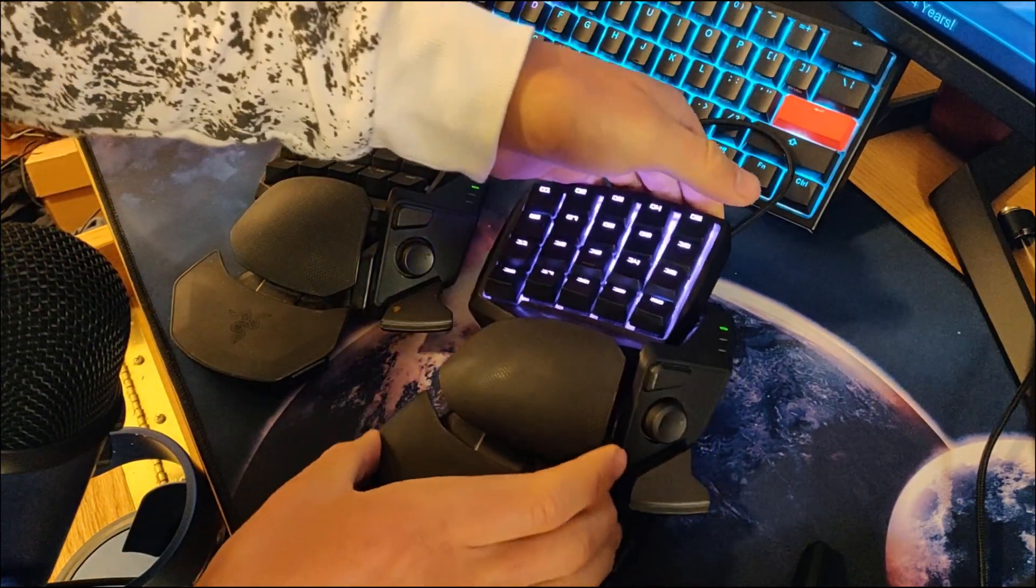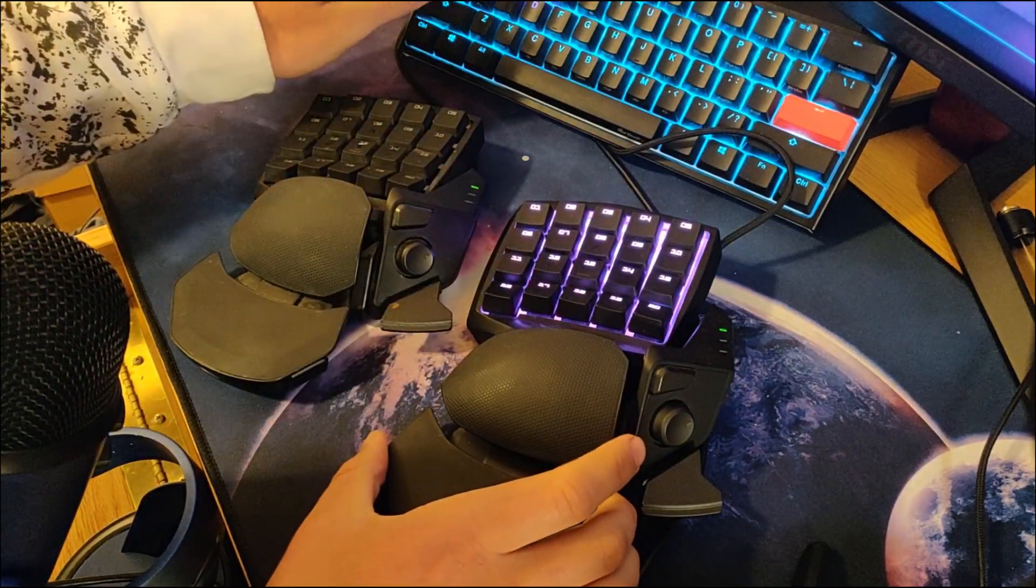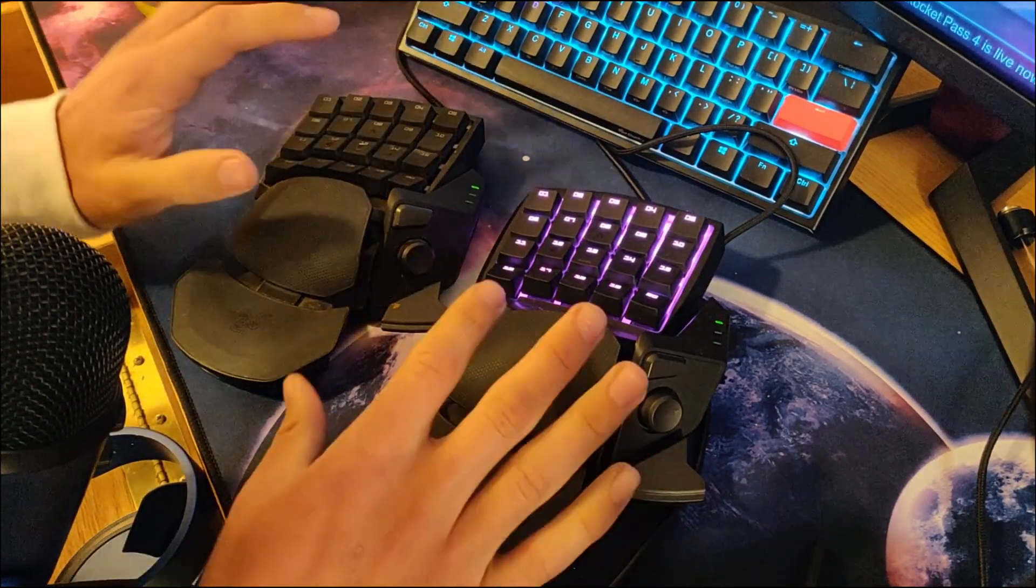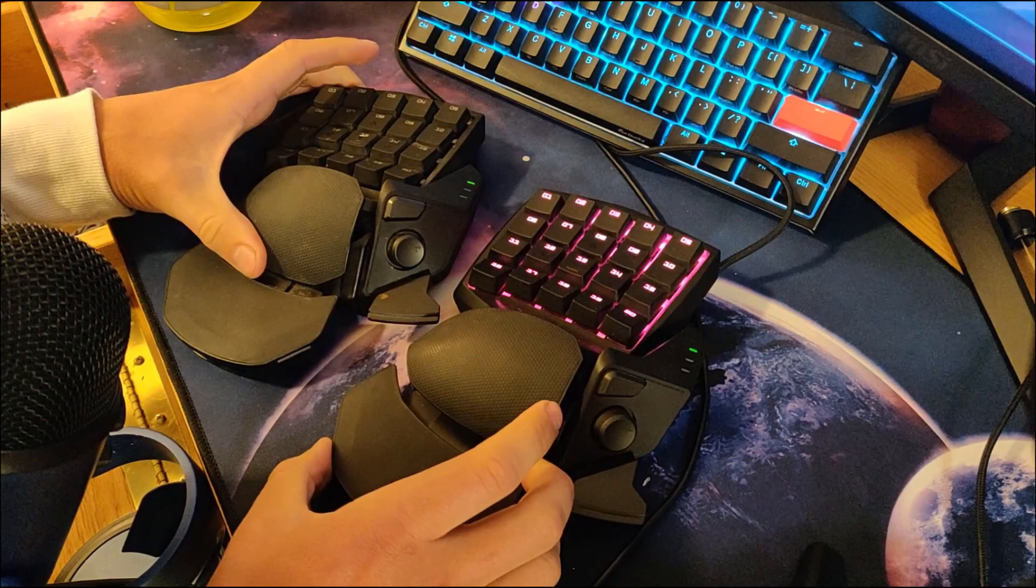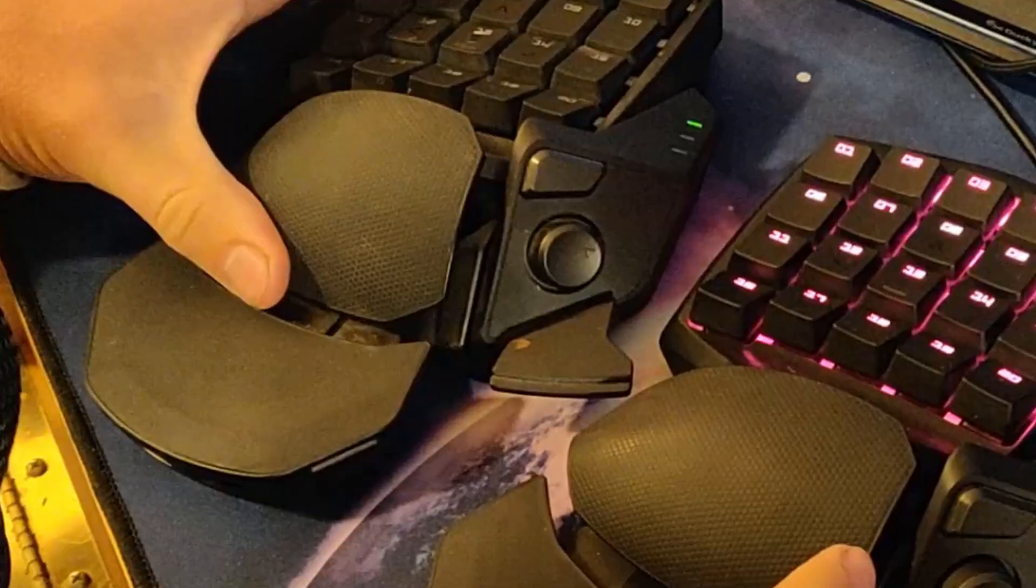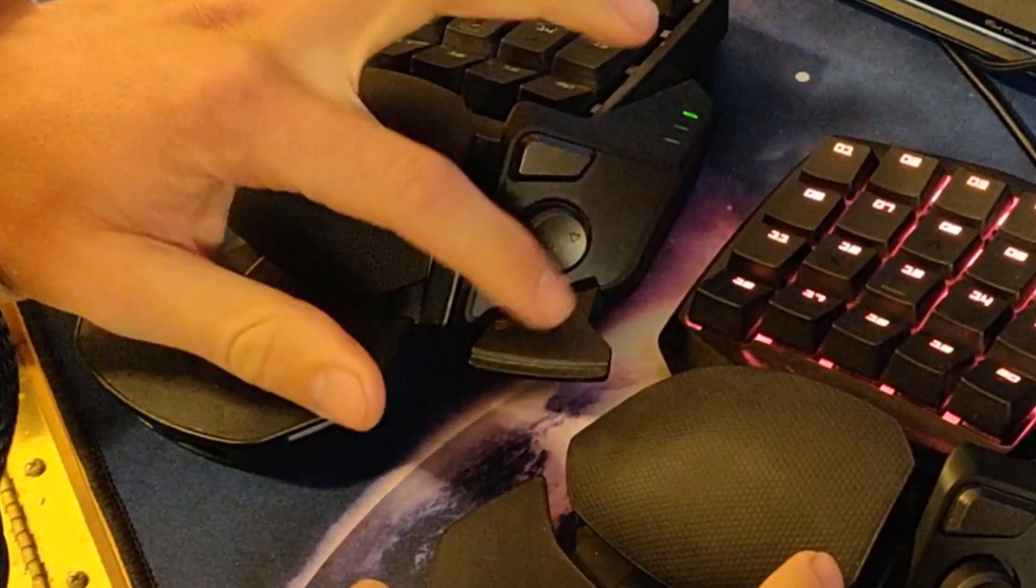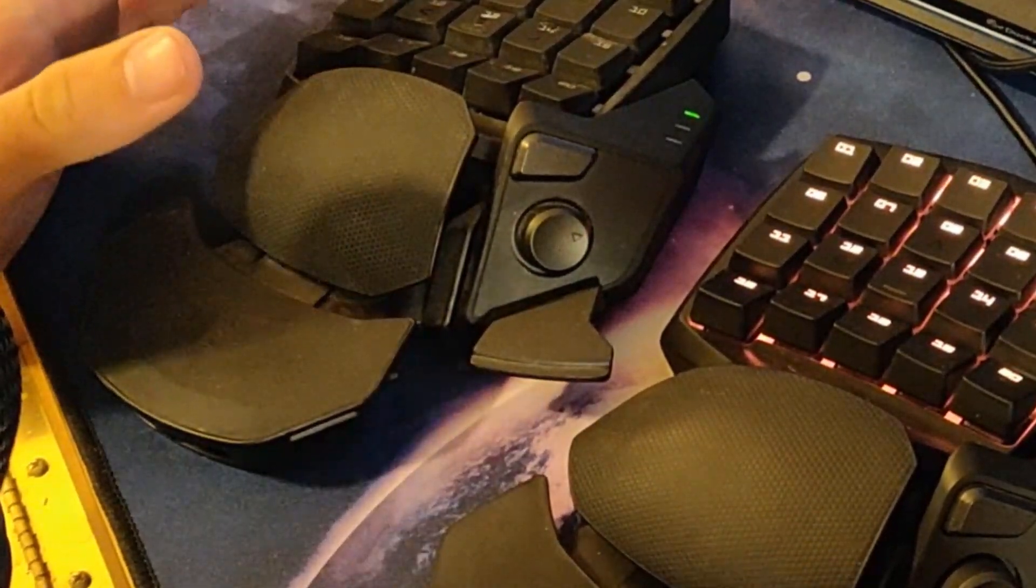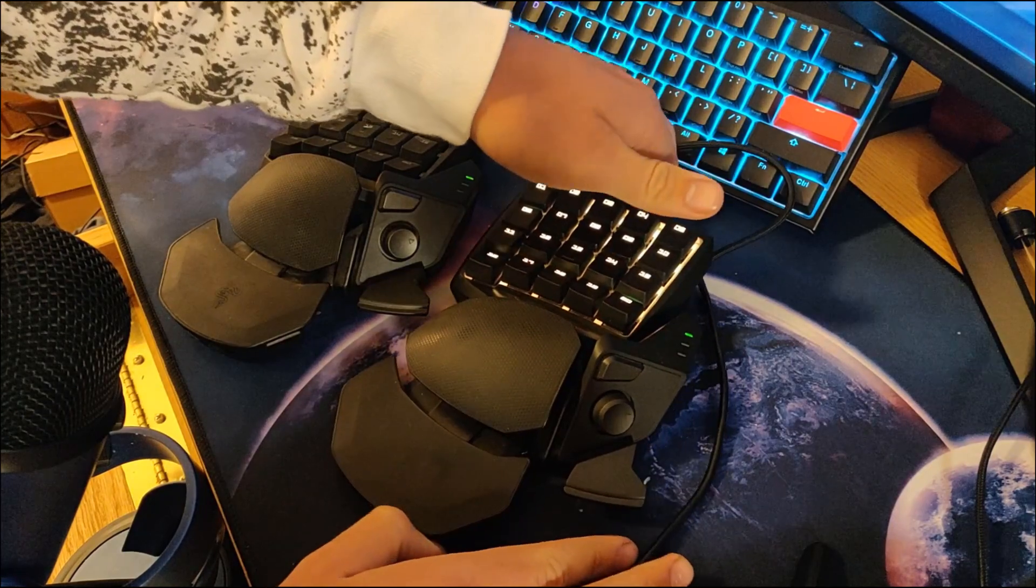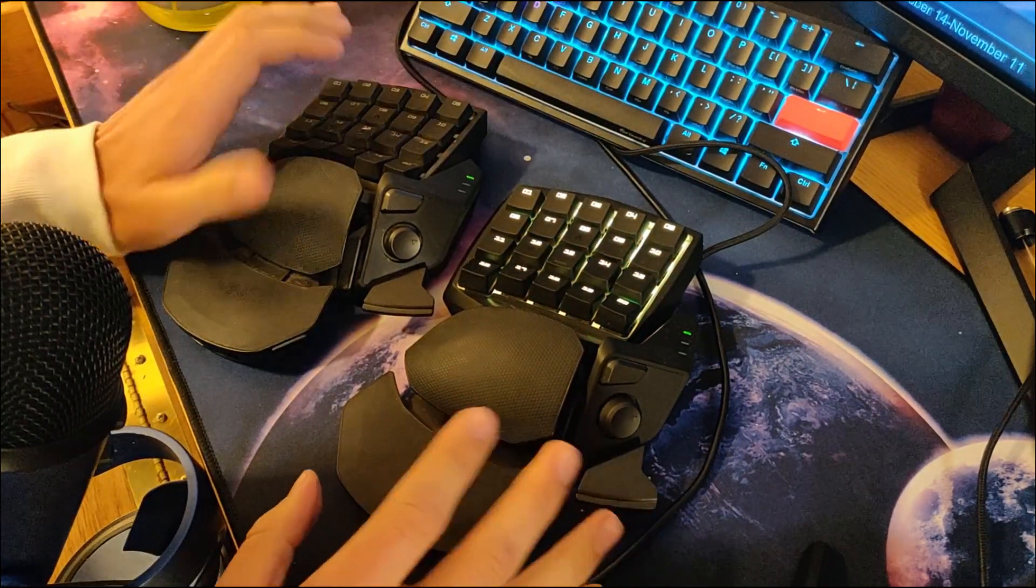And it does lock once you release it. So overall they're nice, they're not bad keyboards. But there are some things that I would like to see changed, but they won't because it's Razer.